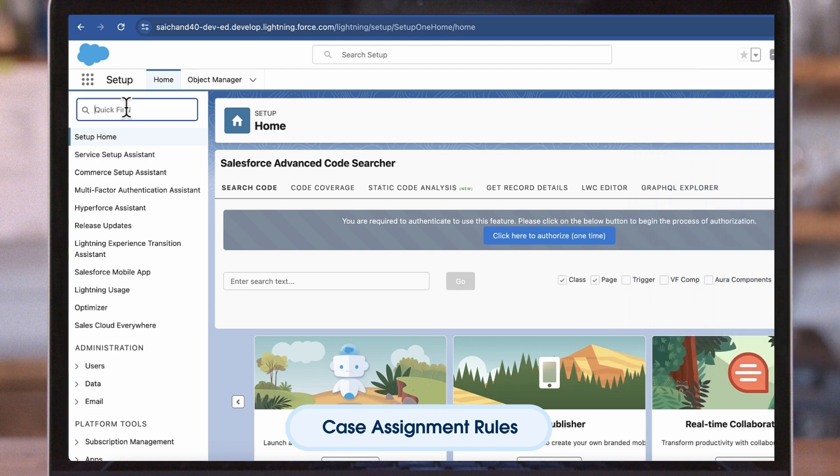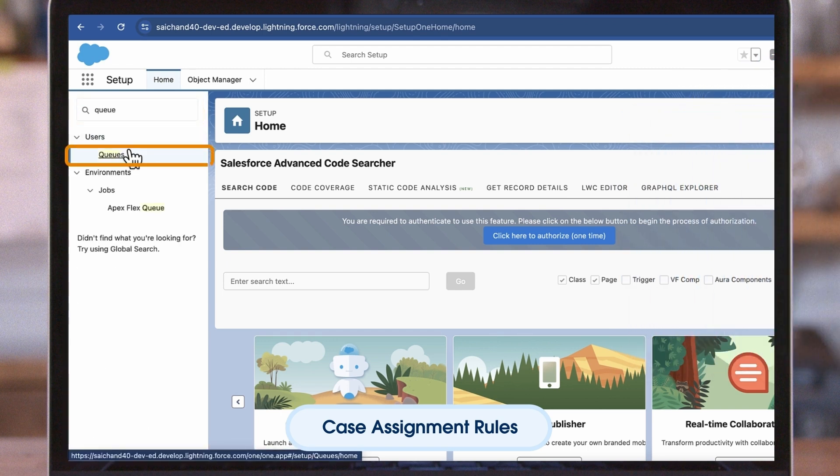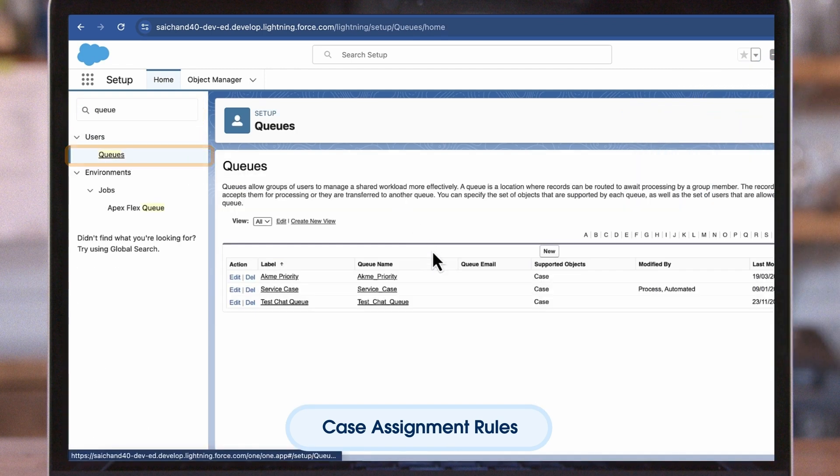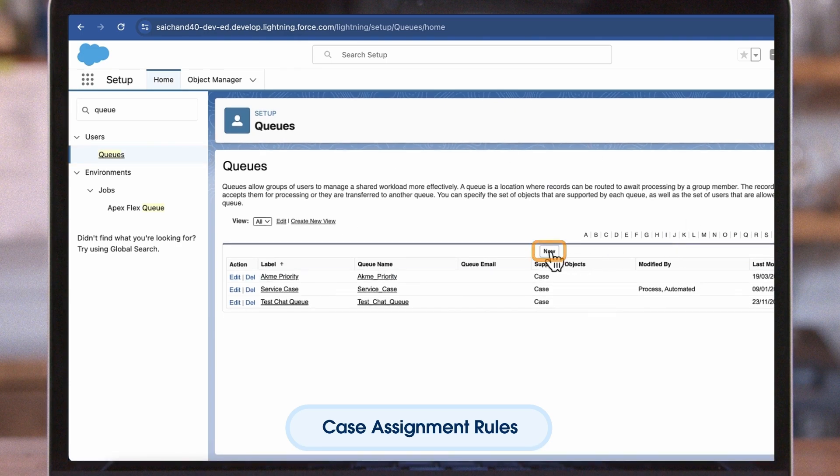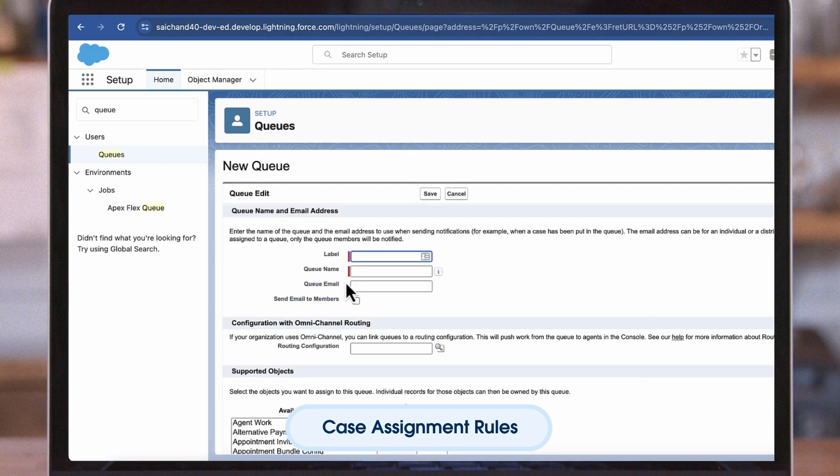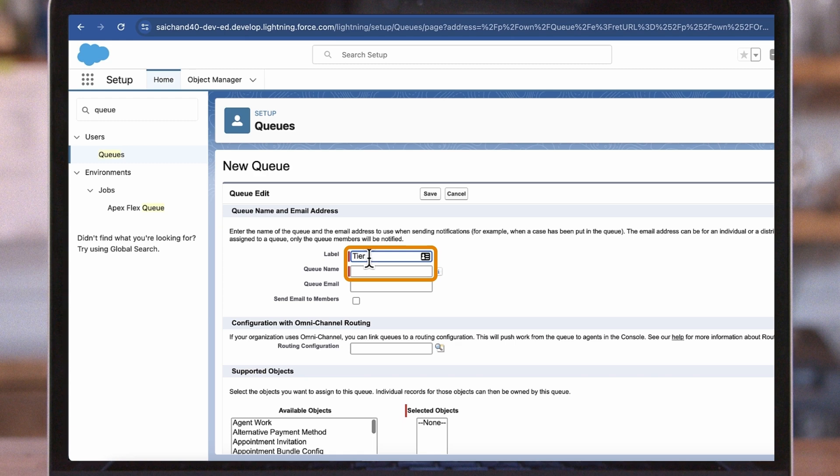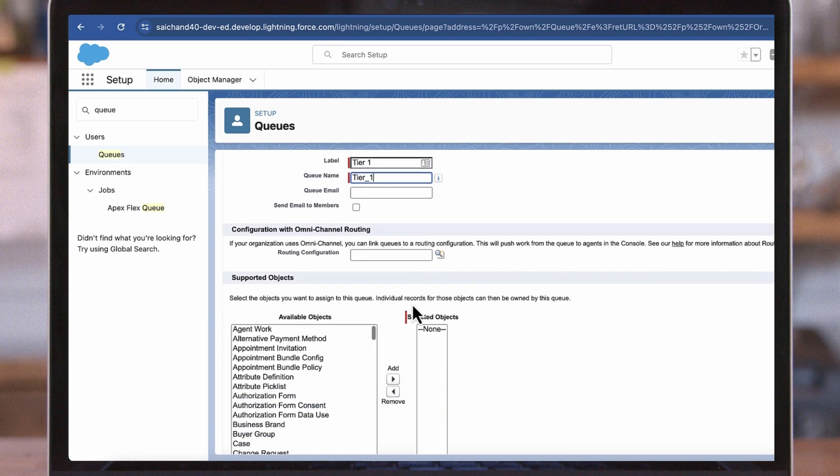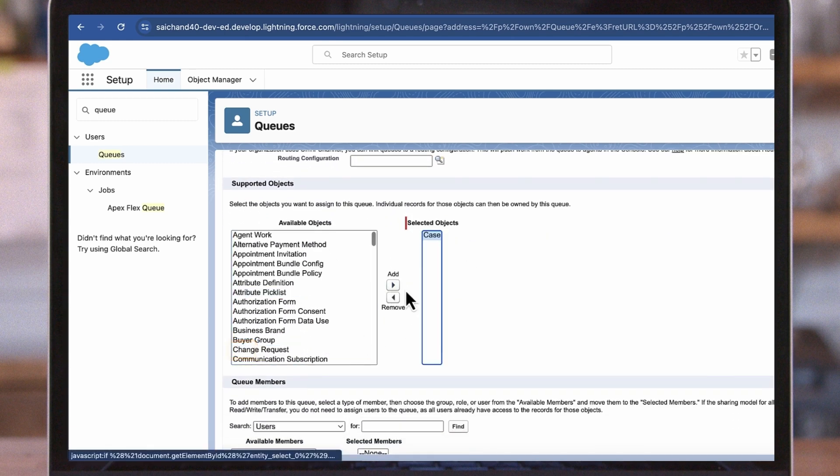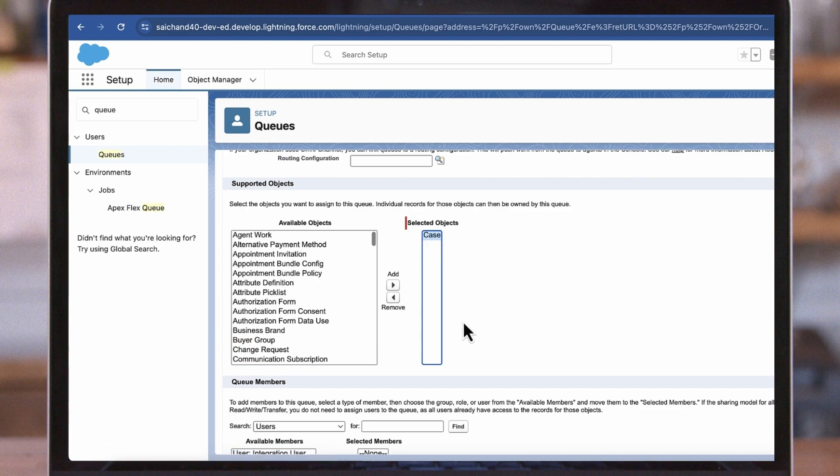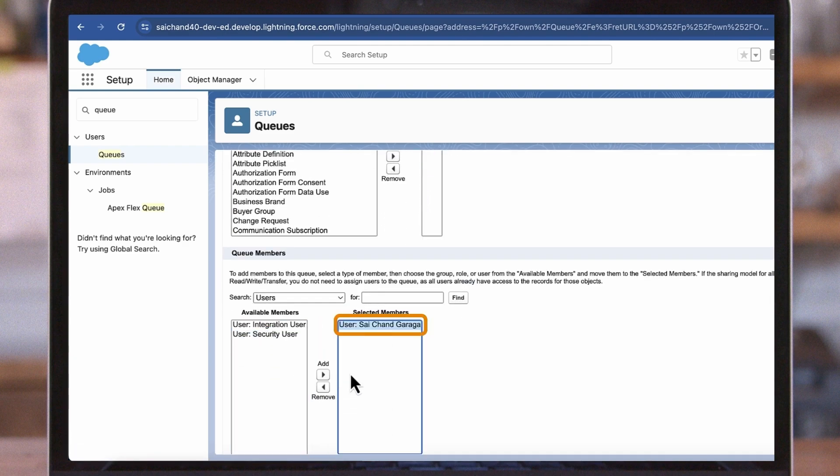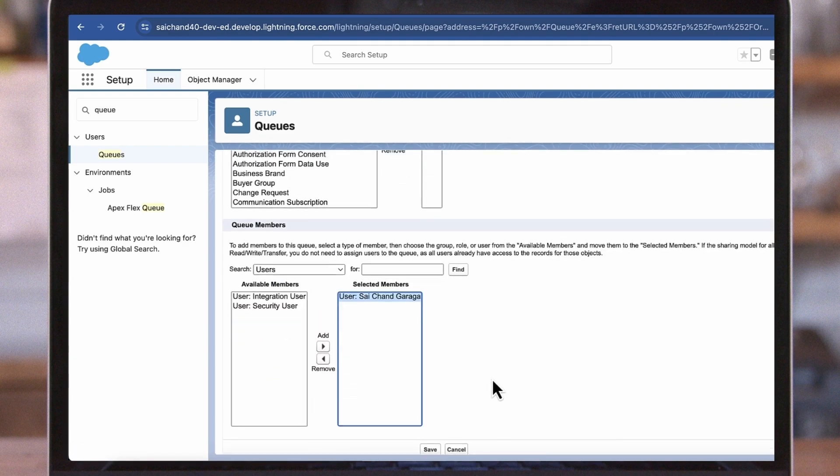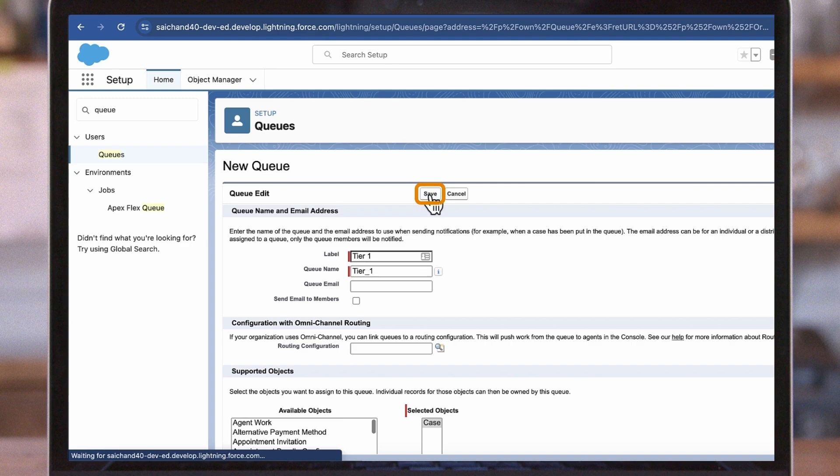To create case queues, from Setup, enter queues in the Quick Find box, then select Queues. Click New, enter a label and queue name. Let's call this queue Tier 1s. Select the support object for the queue. In this scenario, we will select Cases. Add the agents to this queue that are Tier 1. Click Save.